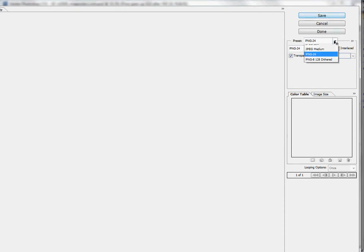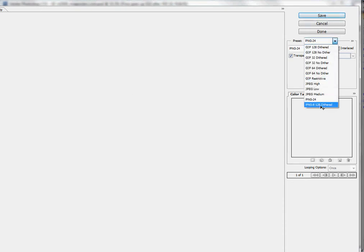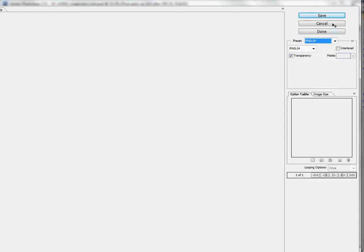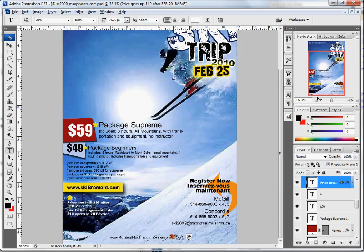Save it as PNG or JPEG high quality, and then you can save it on your desktop. Alright!